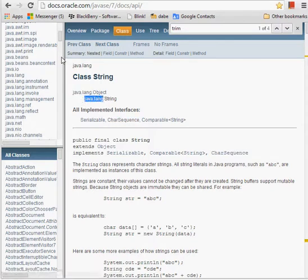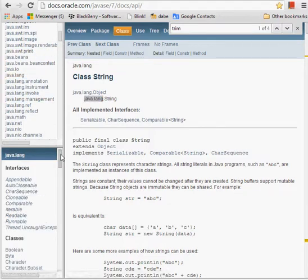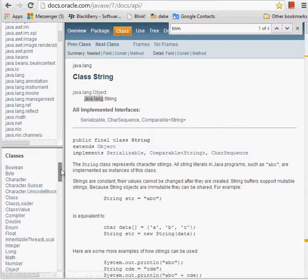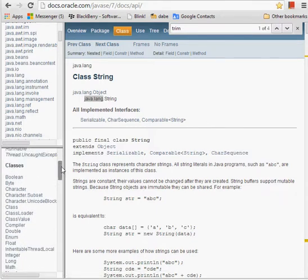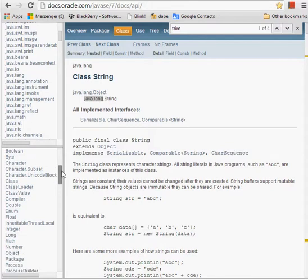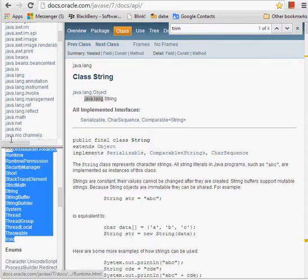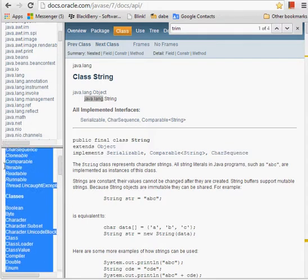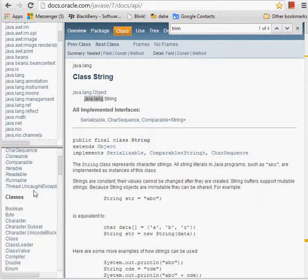Let's have a look at the java.lang package at the top here. If we click on java.lang, you'll see in the bottom left that the classes shown are now just the classes which are in the java.lang package. All of these classes are then all usable if you import java.lang.